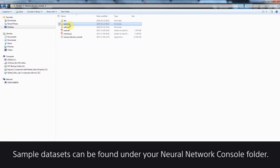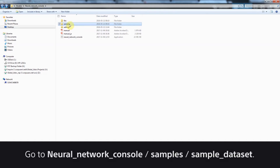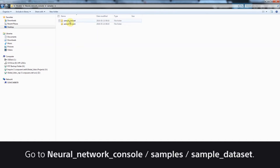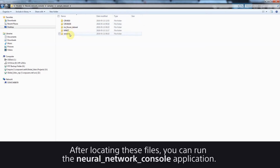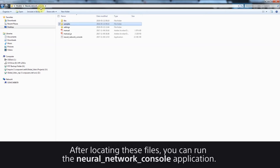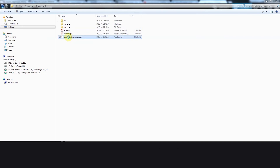Sample datasets can be found under your Neural Network Console folder. Go to Neural Network Console, into Samples and into Sample Dataset. After locating these files, you can run the Neural Network Console application.